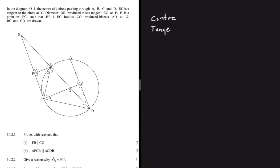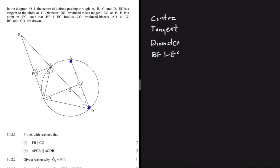Another keyword is tangent, and we know there's a theorem around the tangent. Then diameter — DB is produced — and again we have diameter, because that is important to us here. BF is perpendicular to EC, and the radius bisects AD and G. BC and CD are given when the radius bisects AD — so that is Theorem 1 or its converse. So we shall be able to answer all questions using these five keywords.